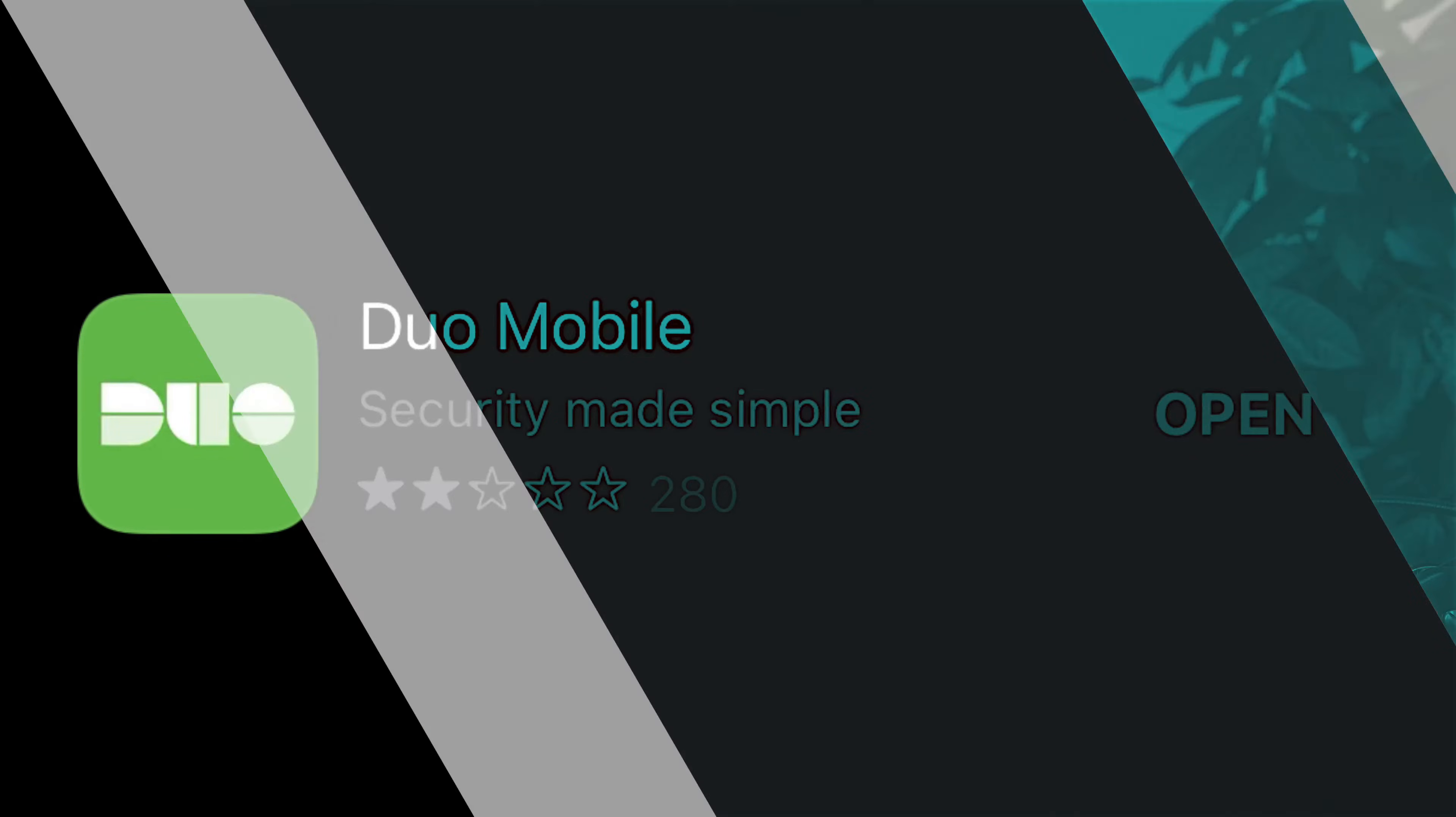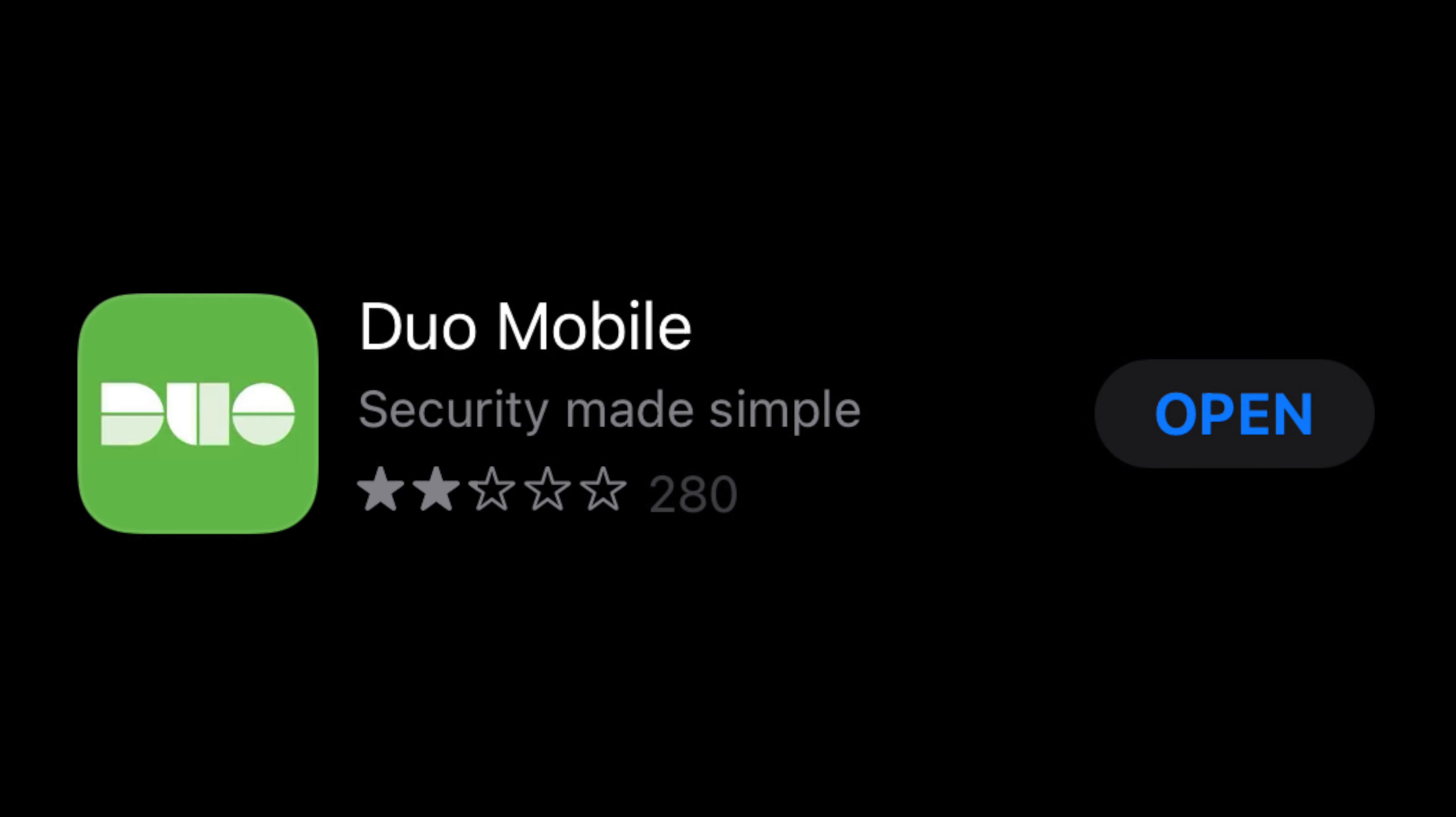So how do you do it? Well you've got to use a third-party product. You've got to use something called Duo.